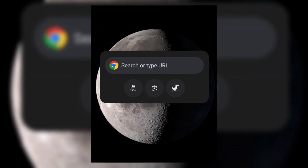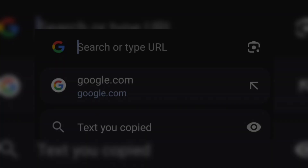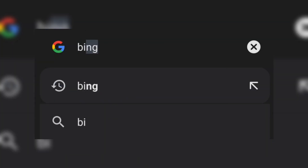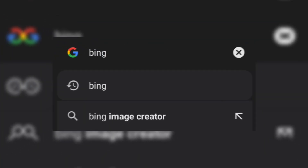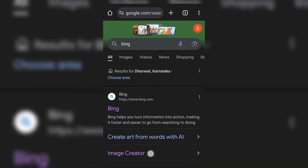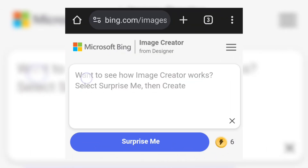Open any browser, search Bing, click on Image Creator, and enter the prompt.